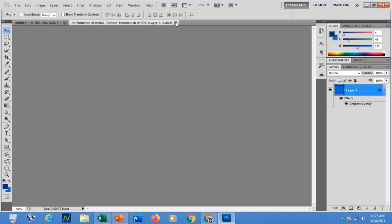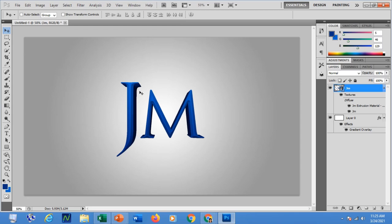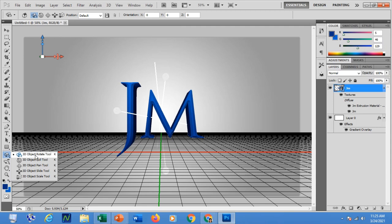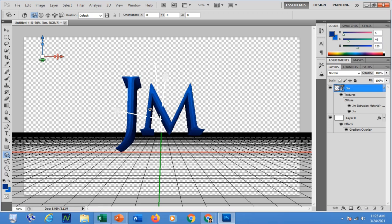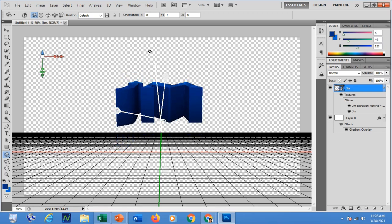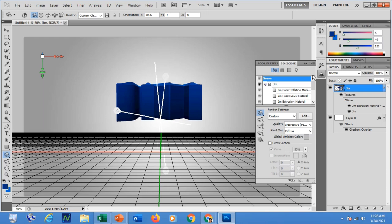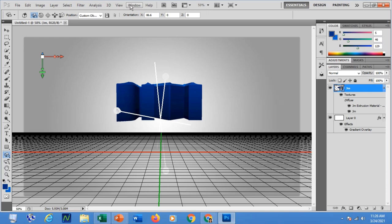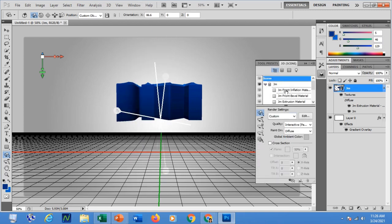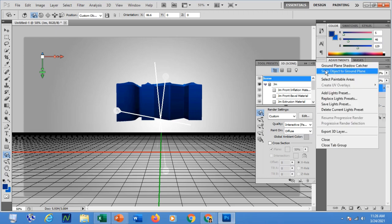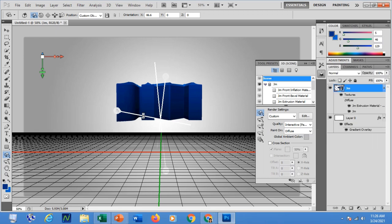Press Ctrl+S then exit. The color has been changed to black. Now right-click and choose the 3D Rotate or Object Rotate Tool. By pressing Shift and dragging the mouse you can move the text to see the extrusion. To place it on the ground, click the 3D Scene panel. Go to the Windows menu then click 3D to open the 3D scene panel. Click the Snap Object to Ground Plane button and the object will go down to the ground plane.